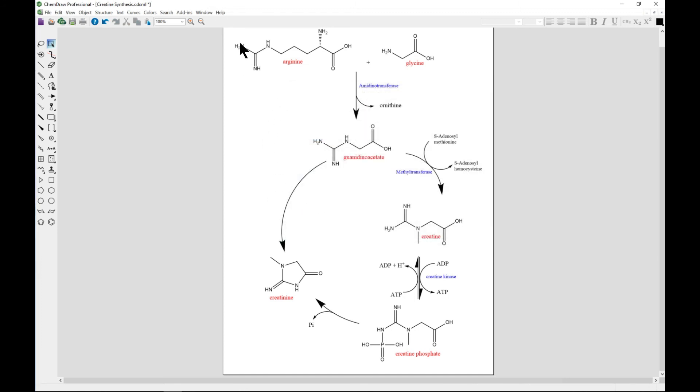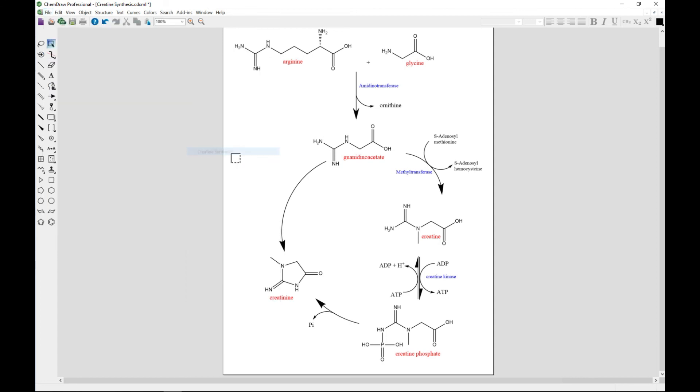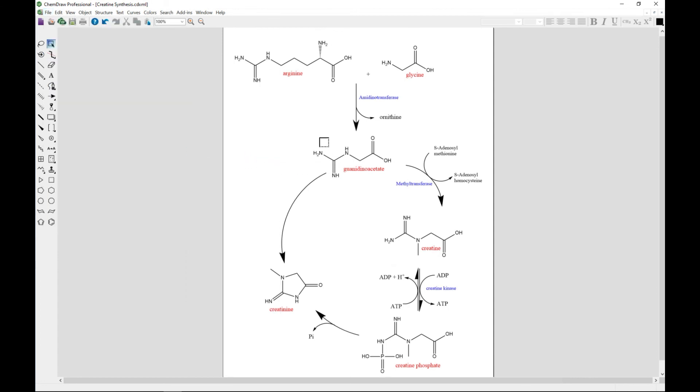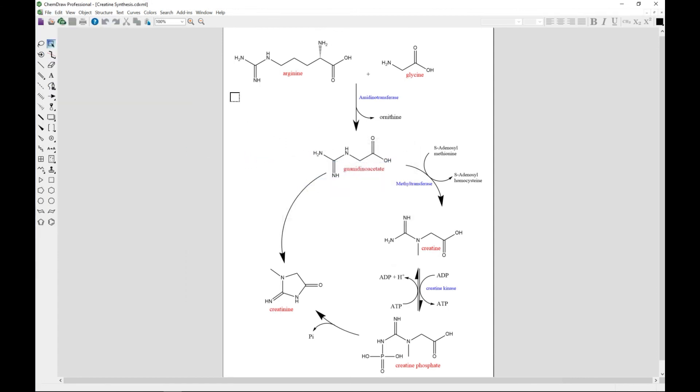Mind you, I chose this from Creatine Synthesis. Let's go to Proceed. When you come, you can select all of it. You can choose the marquee tool or you can go to Select and Select All.